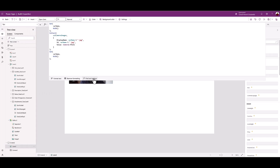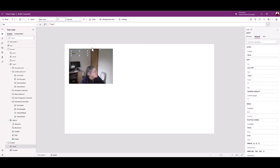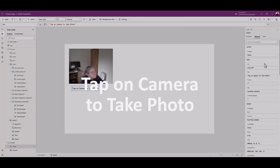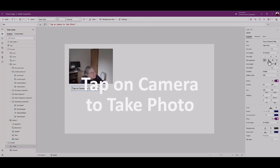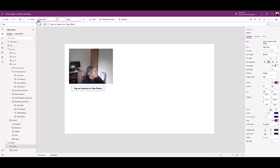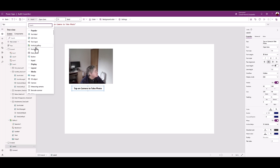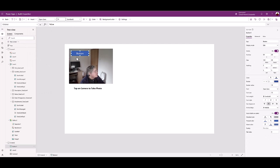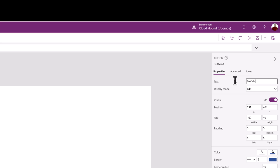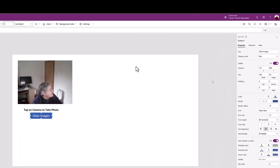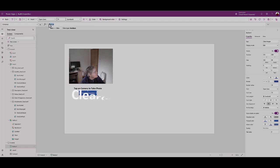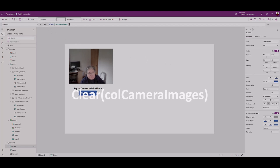From the insert menu add a label. Confirm the label control has text active. In the associated function box type the following: Tap on camera to take photo. From the insert menu add a button. Change the button text to clear images. Confirm button on select is selected and type the code from the lesson documentation. This enables the auditor should they choose to delete all the images captured.